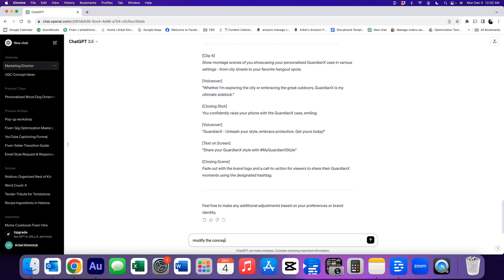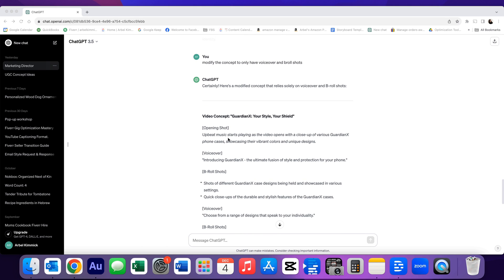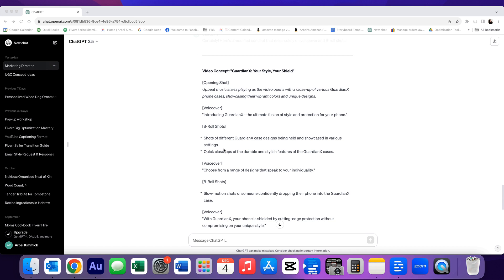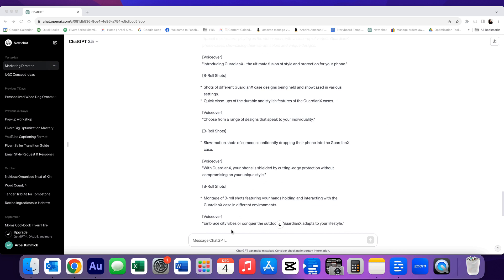Modify the concept to only have voiceover and B roll shots. So now let's look at what it came up with. Upbeat music starts playing as the video opens with the closeup phone case. Introducing Guardian X, the ultimate fusion of style and protection for your phone. Shots of different case designs being held and showcased. So you can use this in multiple ways. We can keep modifying it for it to give us a complete concept from start to finish. But how I use chat GPT is just to give me some ideas and then I'll take it from there. So you can gather some ideas from here, or you can continue to modify it to meet what your vision is.